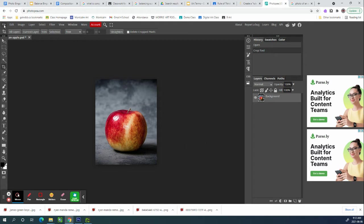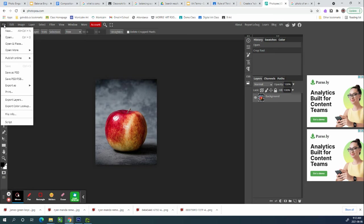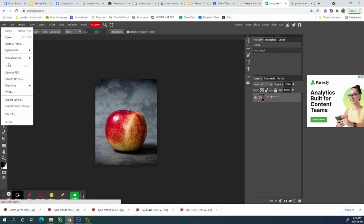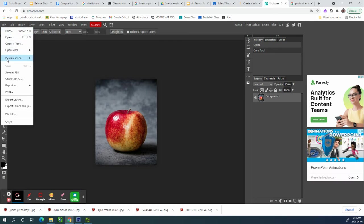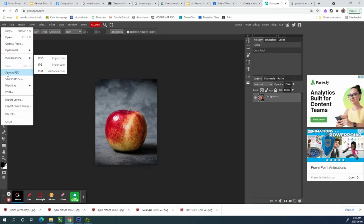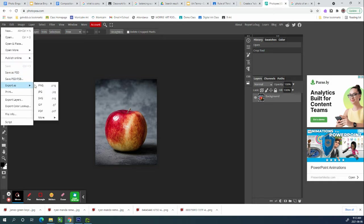At this point, you would go file. And because we're not doing digital photo art, we are doing photography. You would want to go export as one of the first two PNG or JPEG and then put that away.